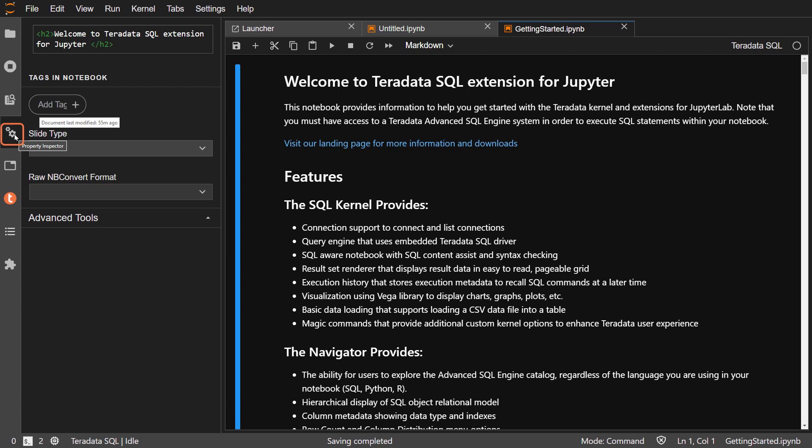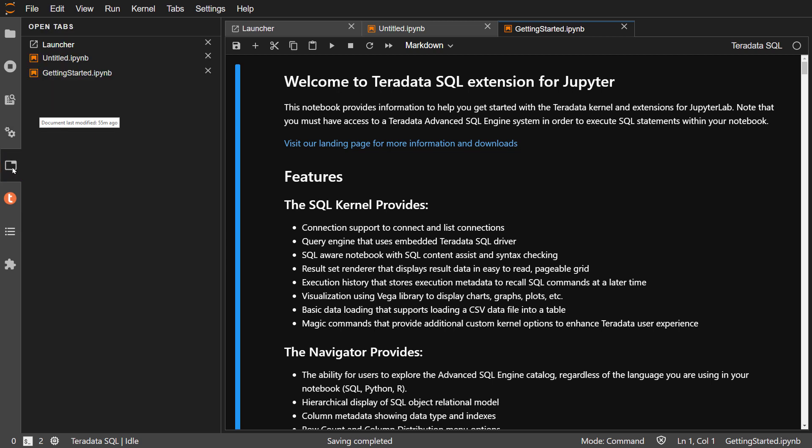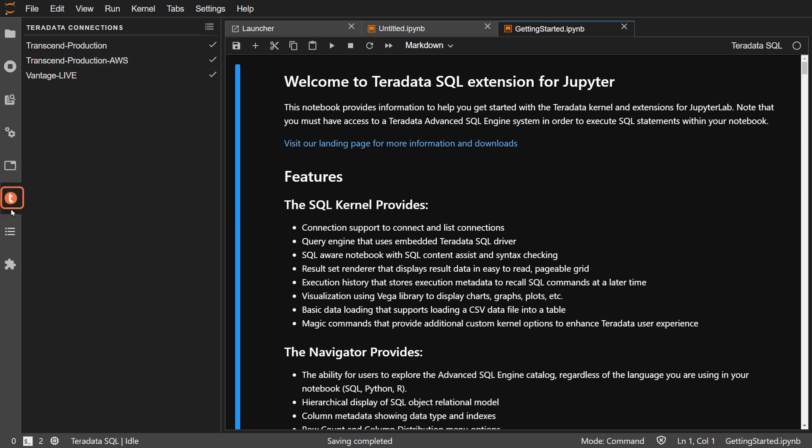The fourth icon is the property inspector, followed by a list of open tabs. The orange and white Teradata icon is where you can manage your connections to Teradata. We have three listed.